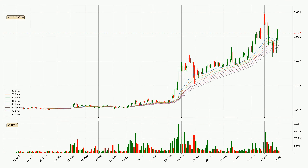Looking at the daily exponential moving averages, the current price is above the daily ribbon, which is generally bullish and the ribbon could play as a support, so it is to watch if the price could bounce off it. The current price to watch is around 1.7. The ribbon is relatively spread out so the support should be considered.